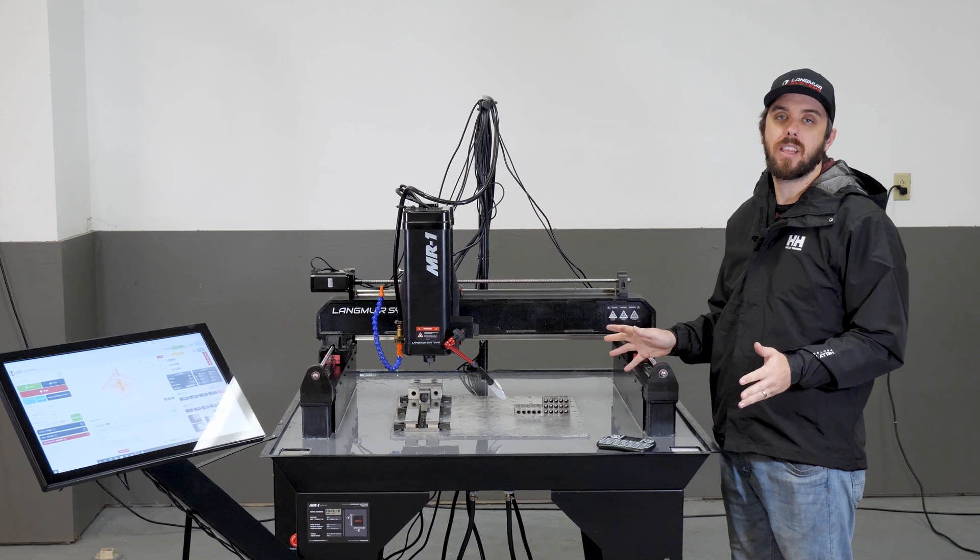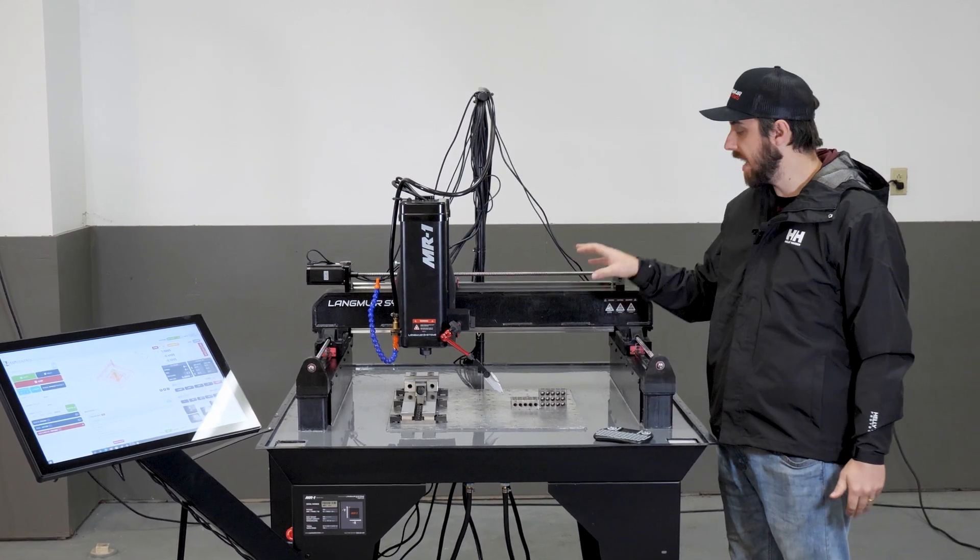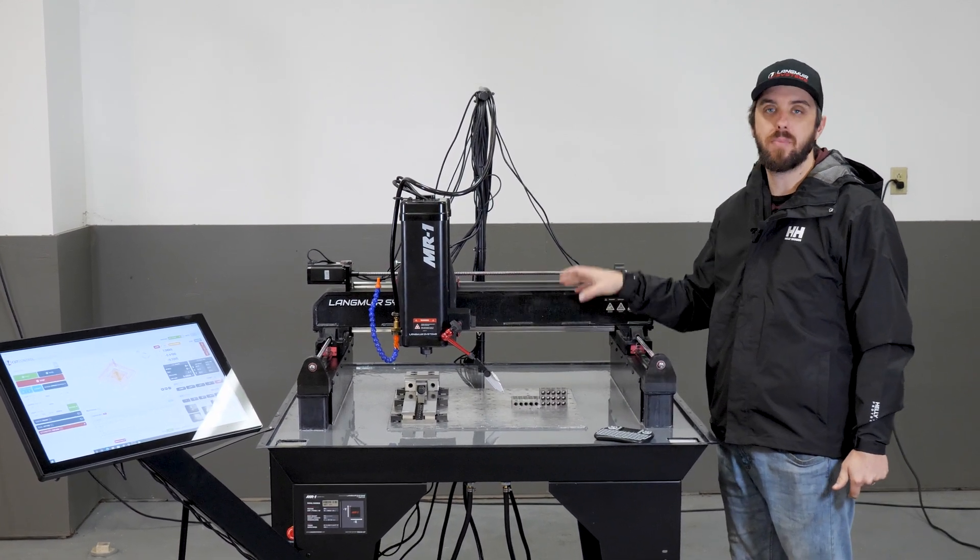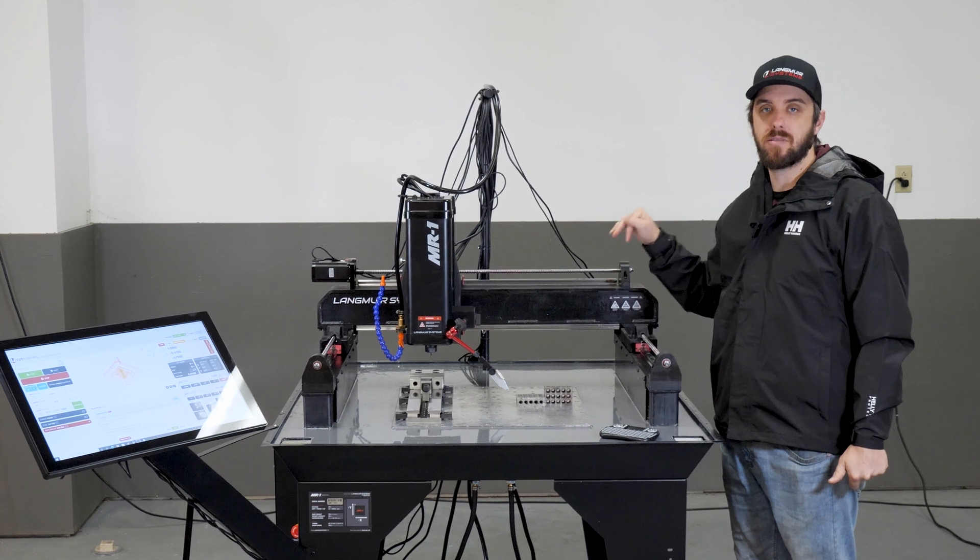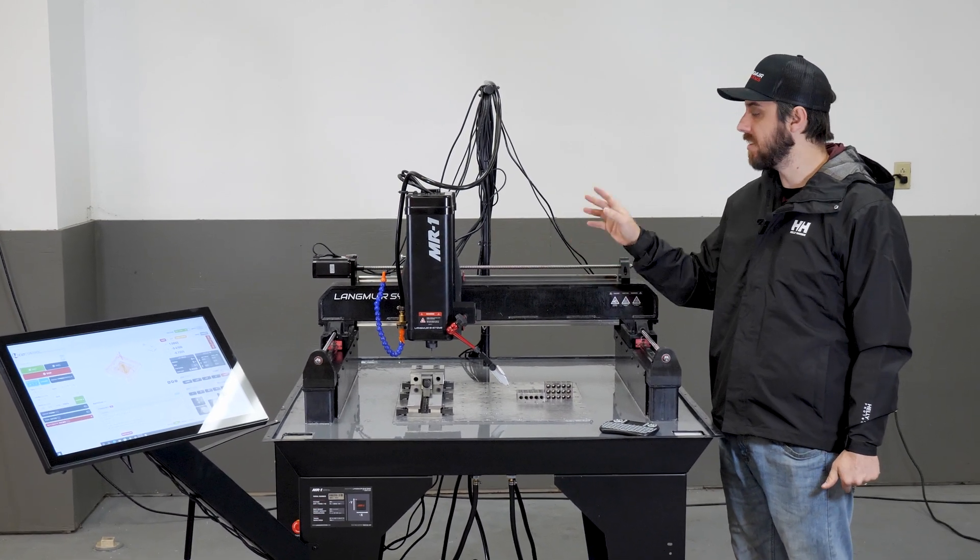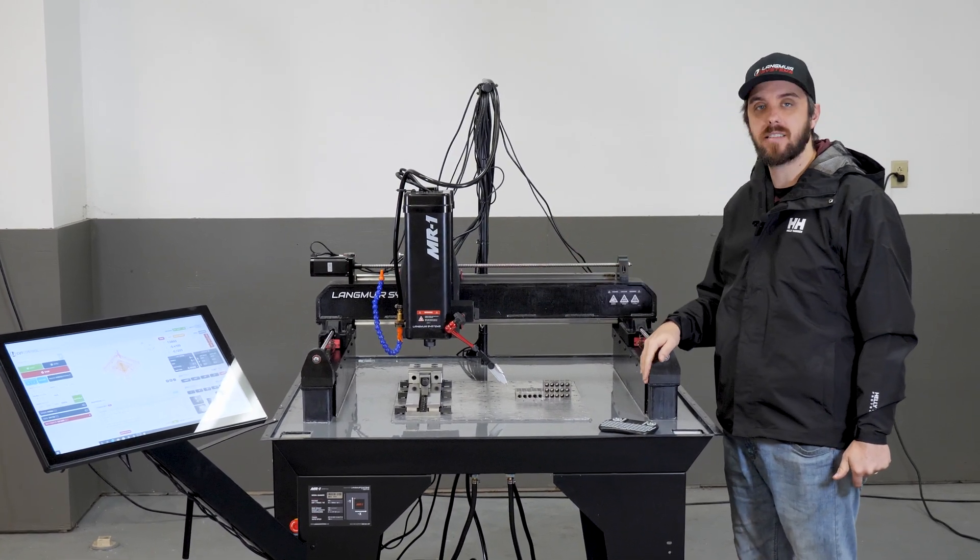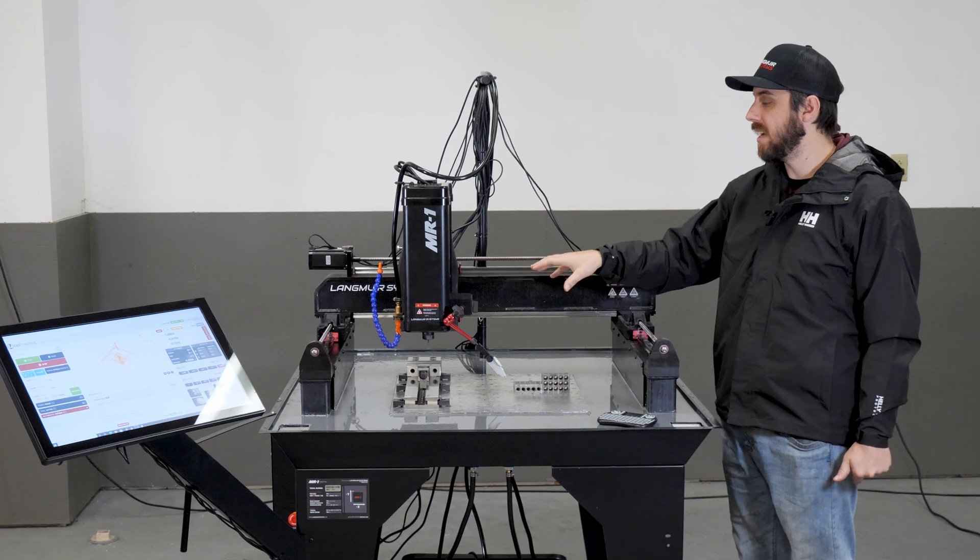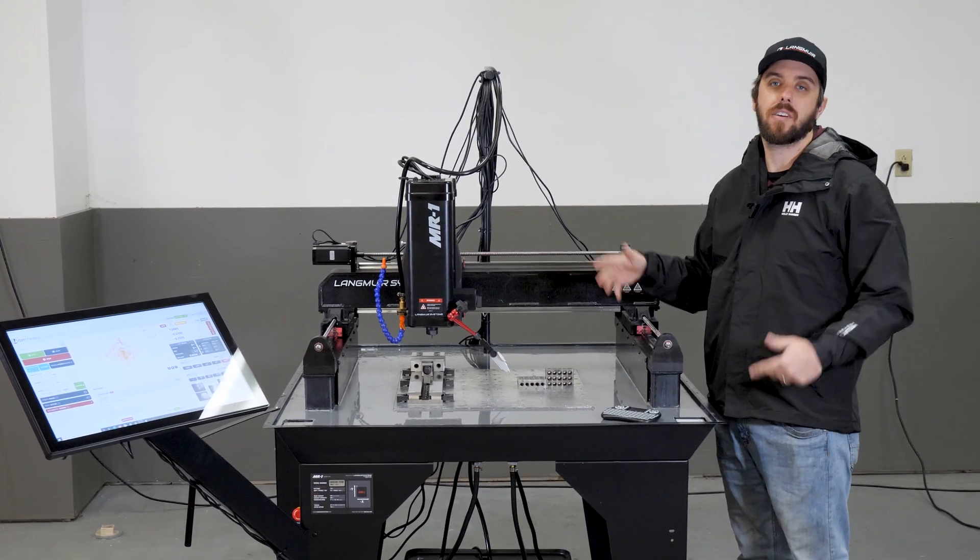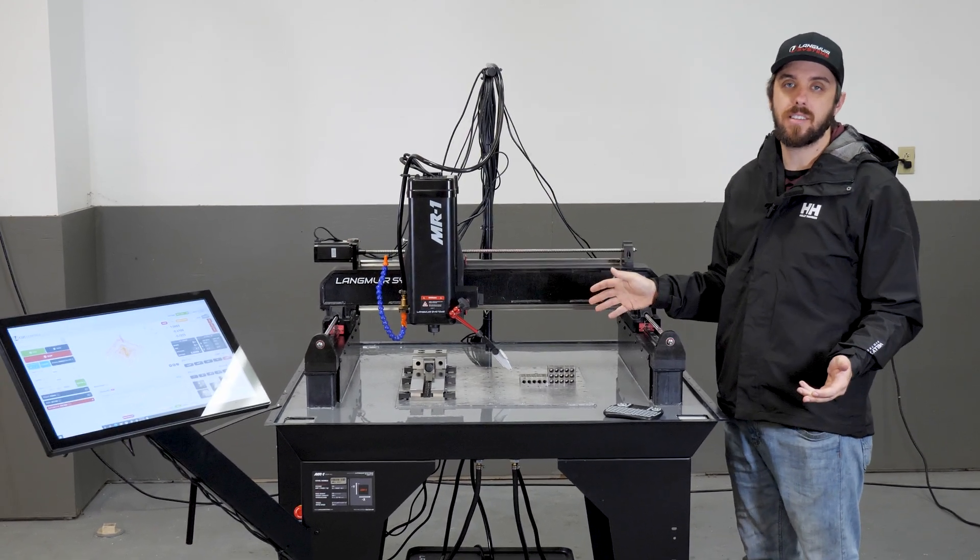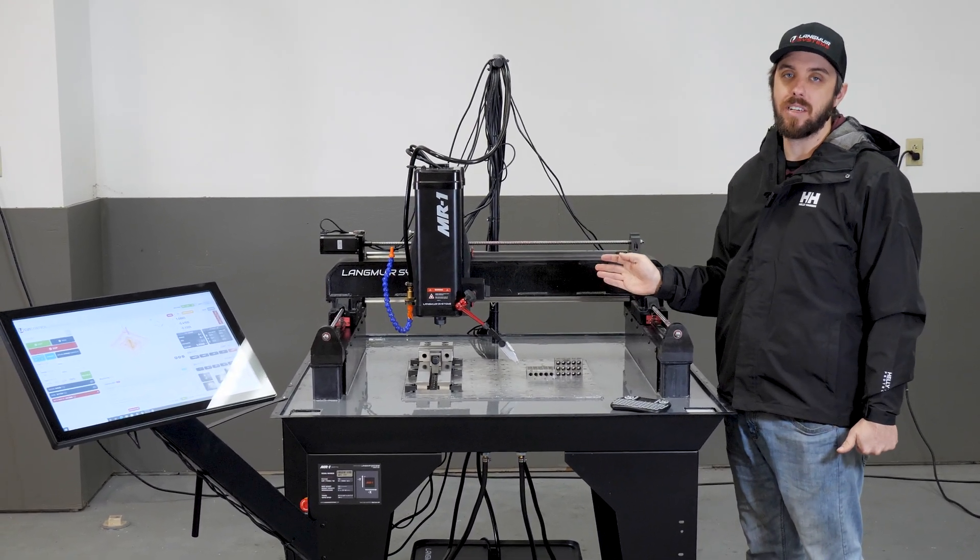In this video, I'm going to be covering the important process of calibrating the pitch of the ball screws on the X and Y axis and the lead screw on the Z axis, so that when we command a motion, for example, three inches, it will move exactly three inches.